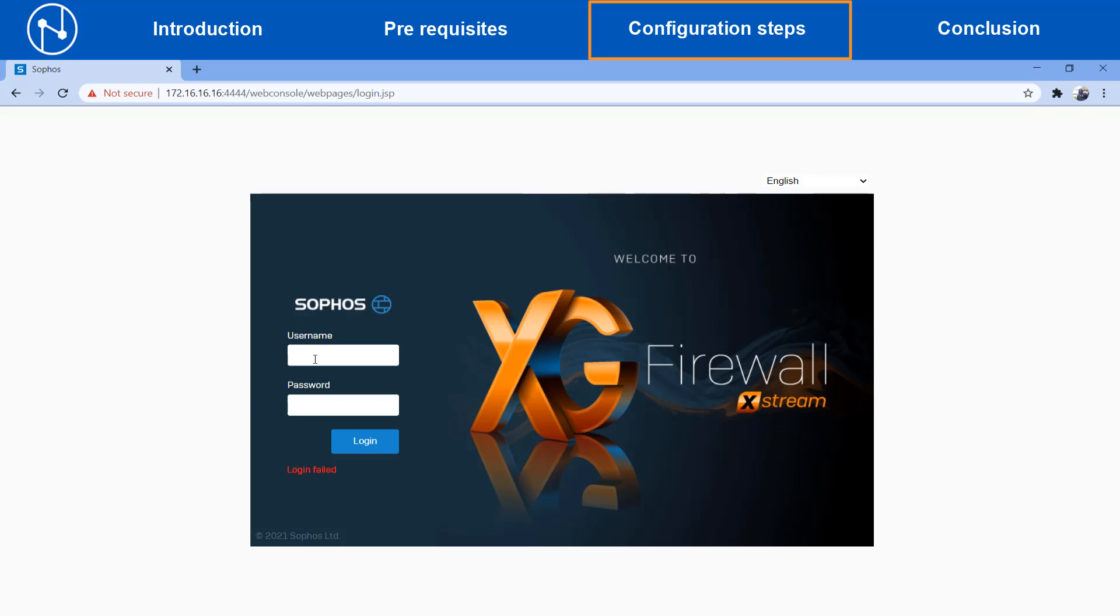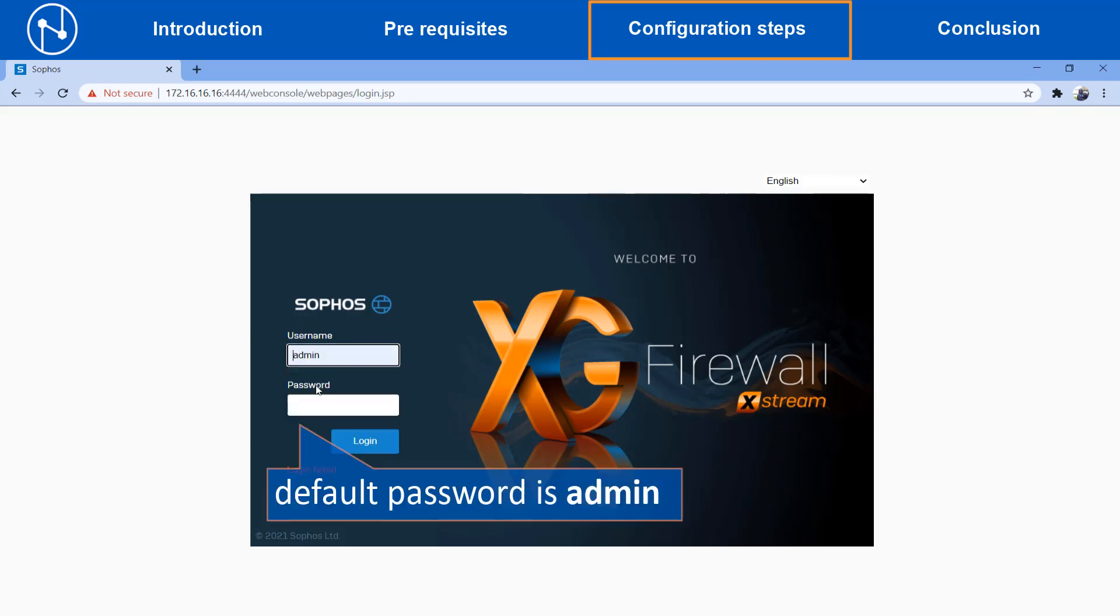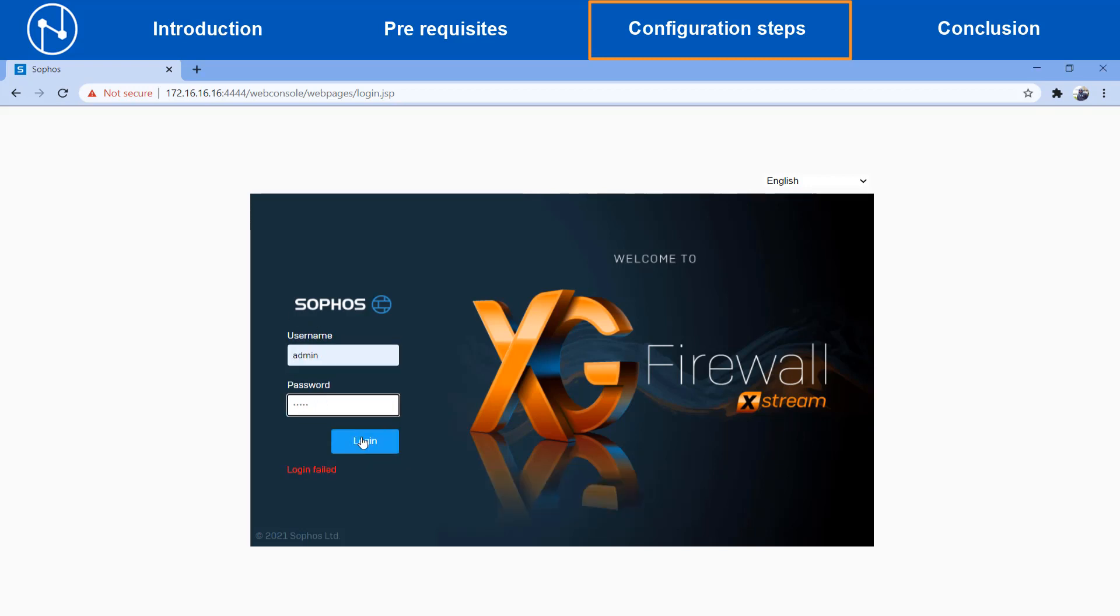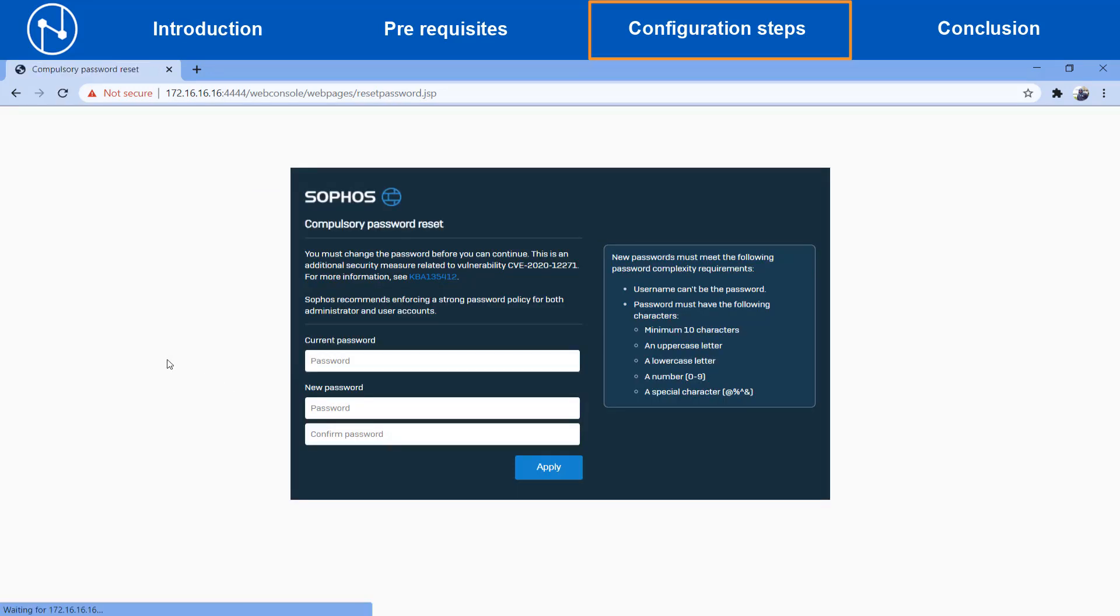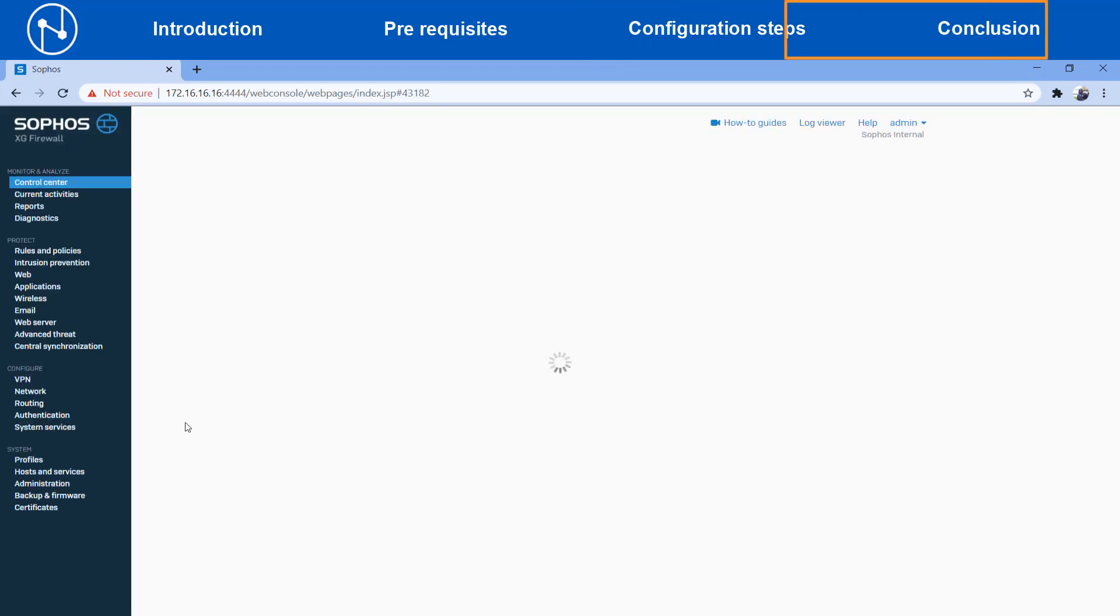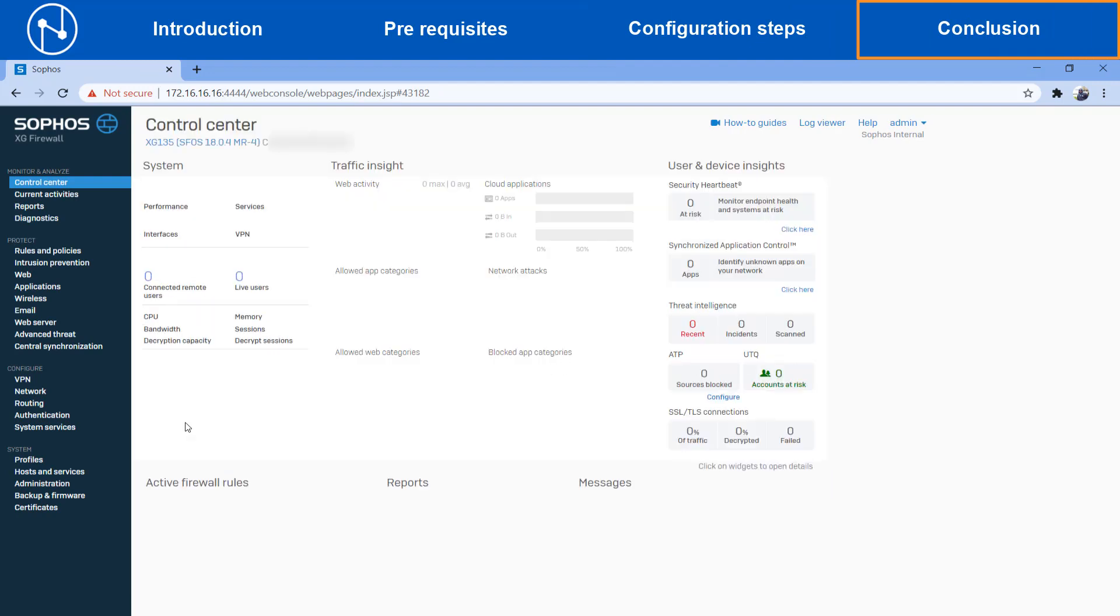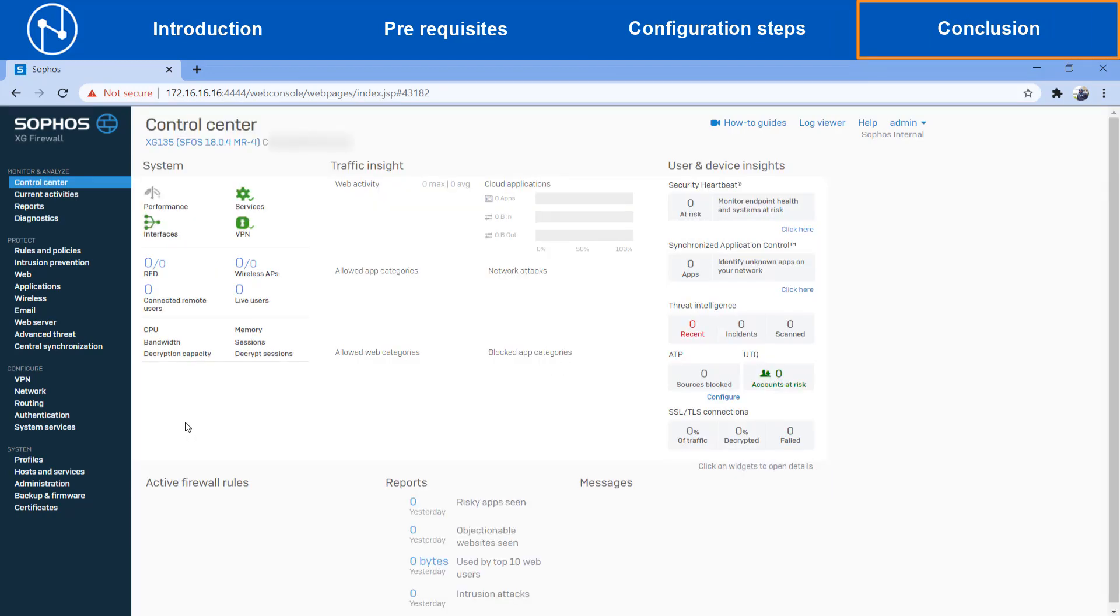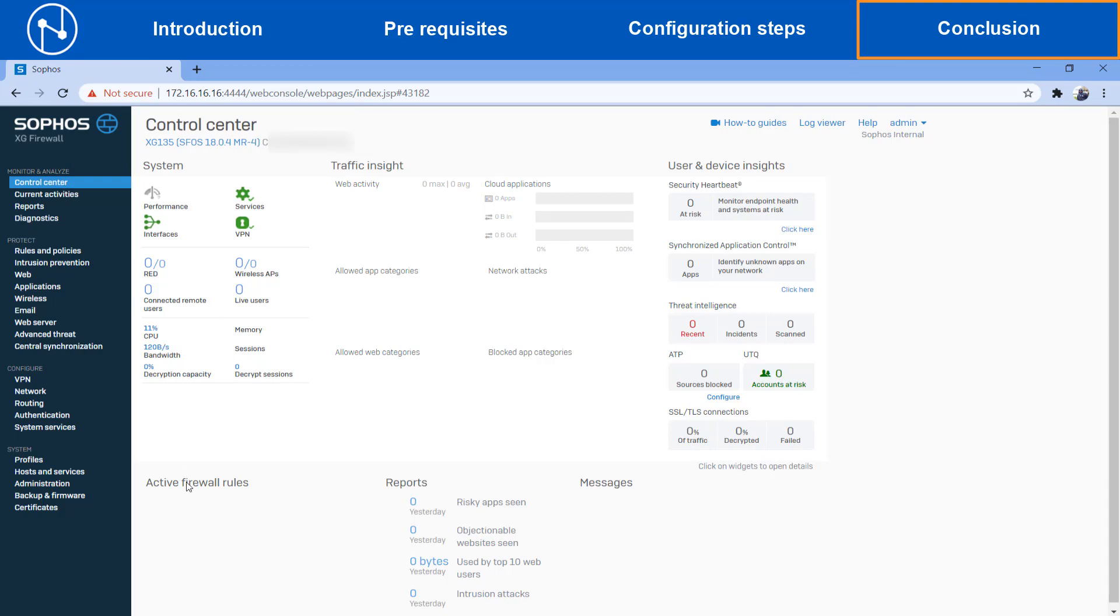After this activity is done, you can log into the Sophos firewall with the default password of admin and then it will immediately ask you to change the admin password to something more secure, as it is not recommended to use the default admin password from a security best practices standpoint. Once this is done, you can successfully see the dashboard page and continue using the Sophos firewall web user interface.